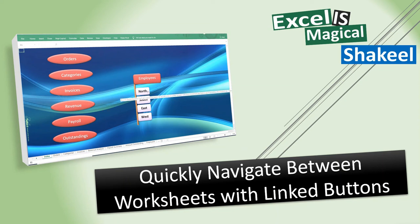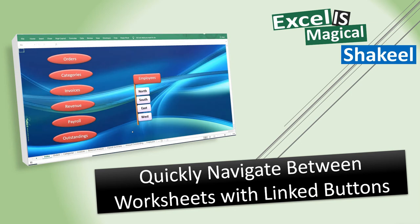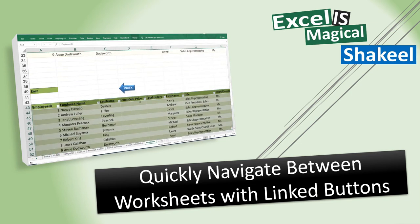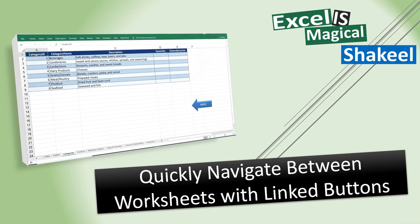Welcome to the channel, Excel is Magical by Shaquille. In this video, you are going to learn how to create links to all the worksheets and also to a particular area within a worksheet in an Excel file, which you can access by click of a button.